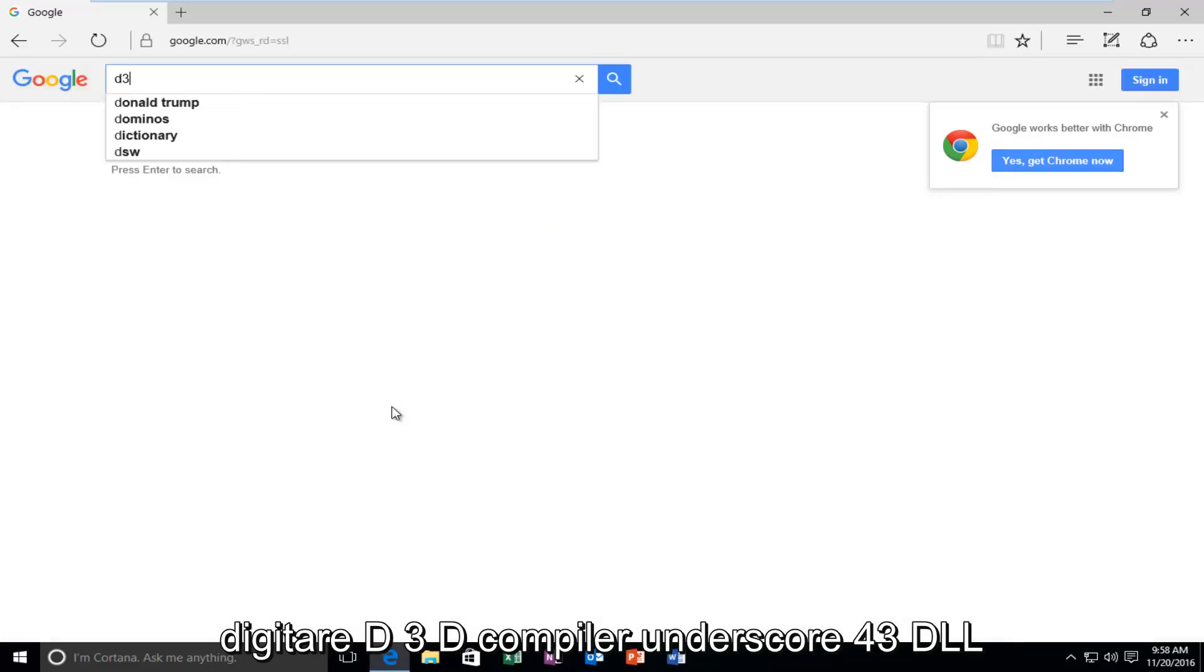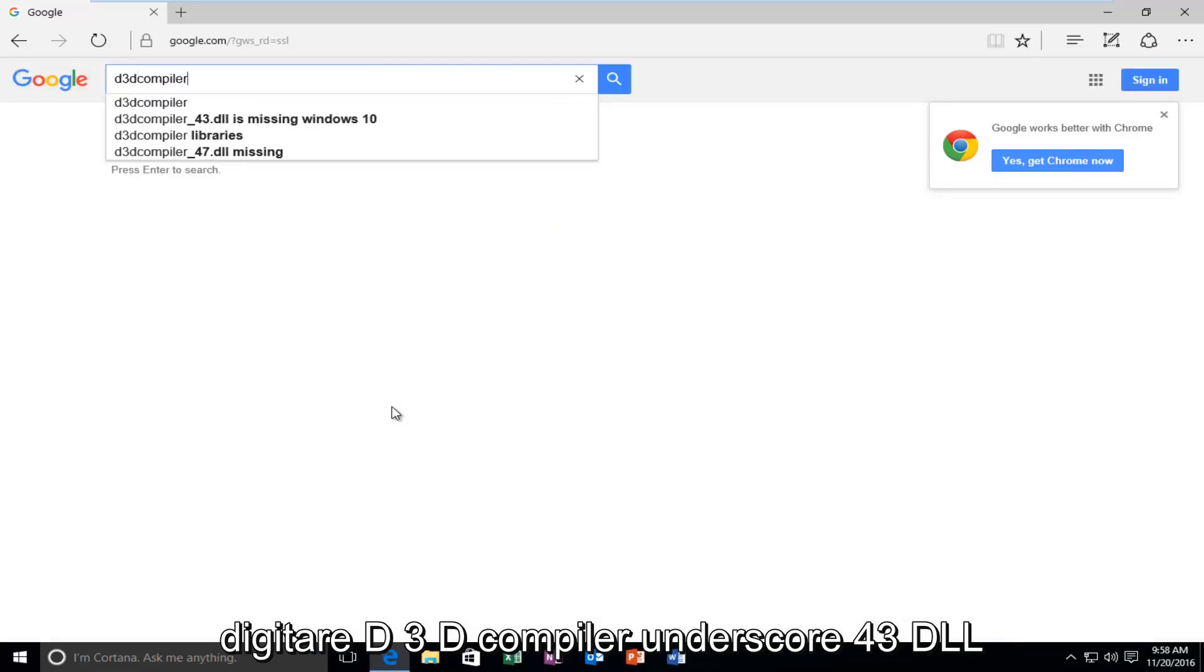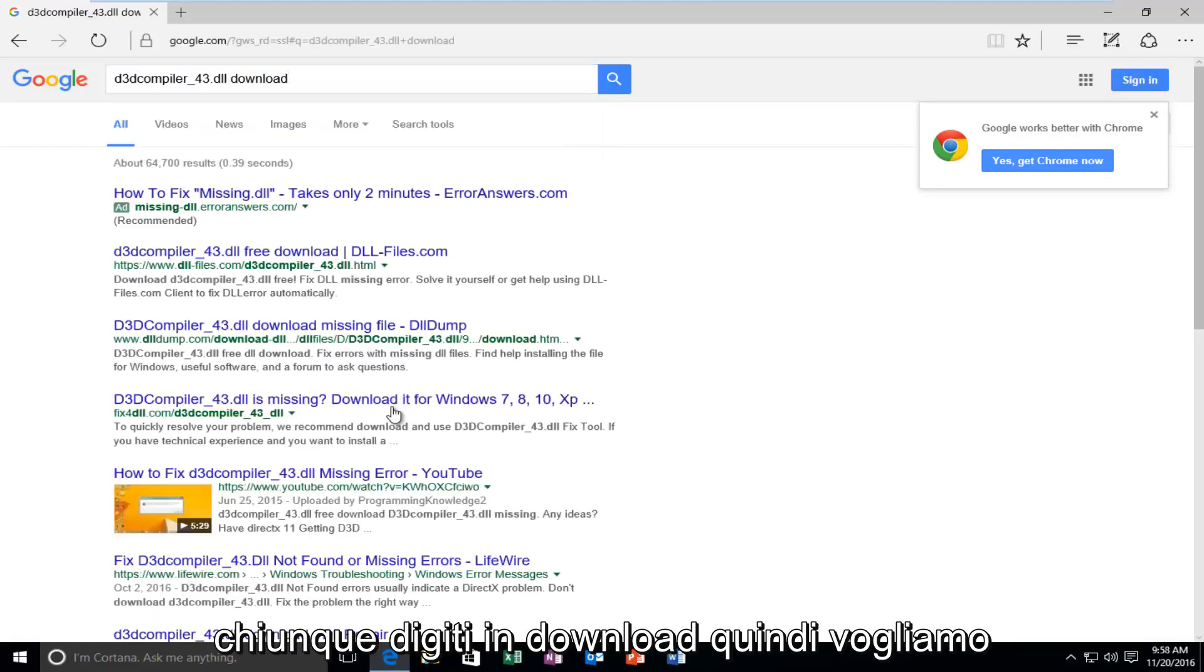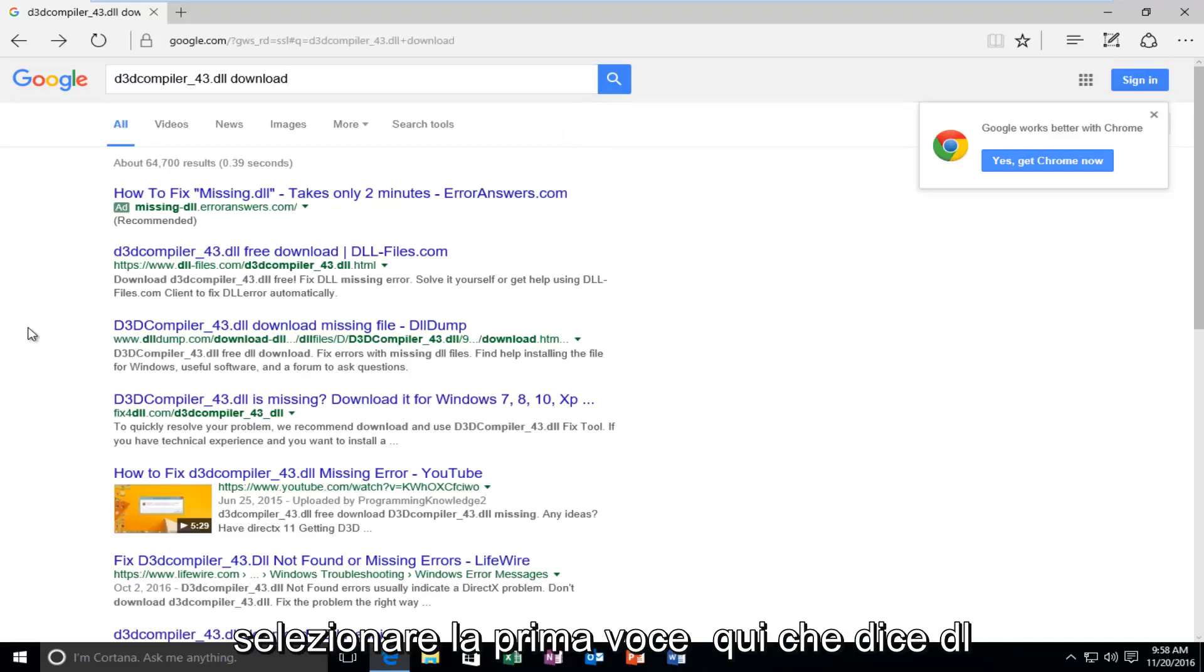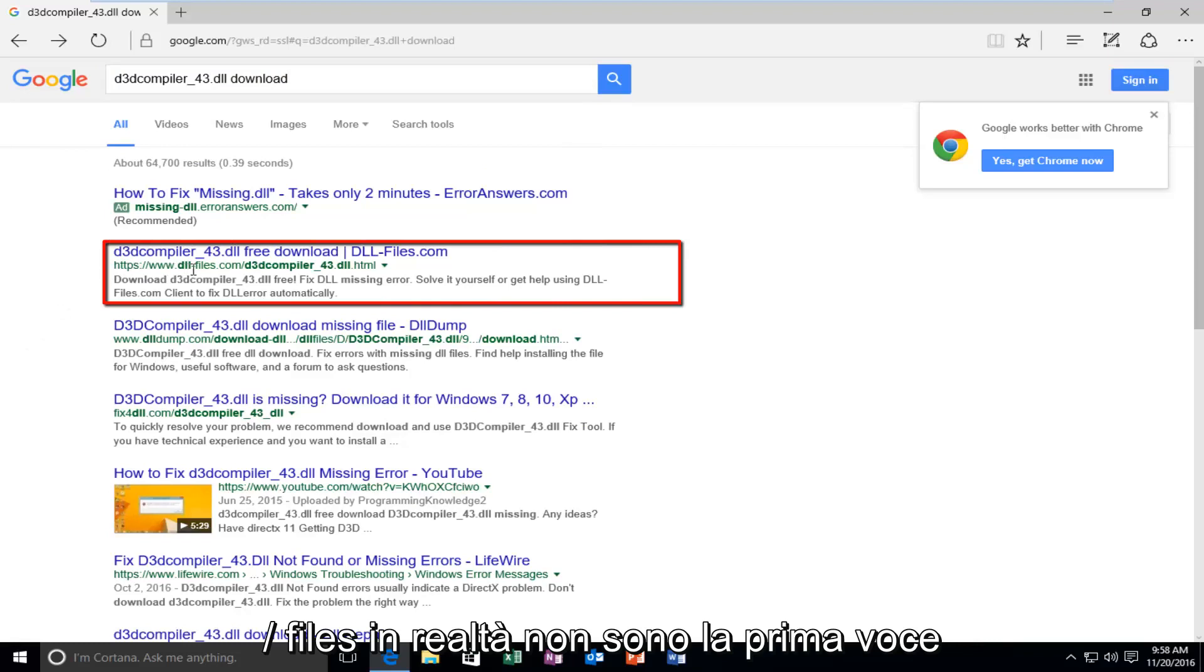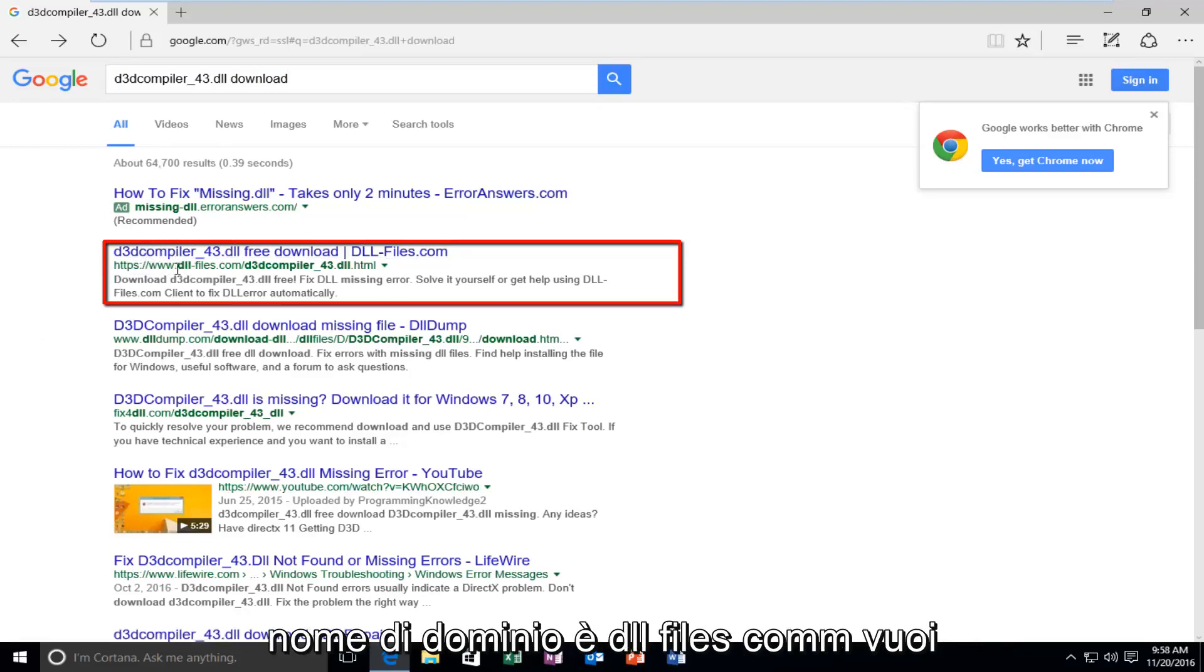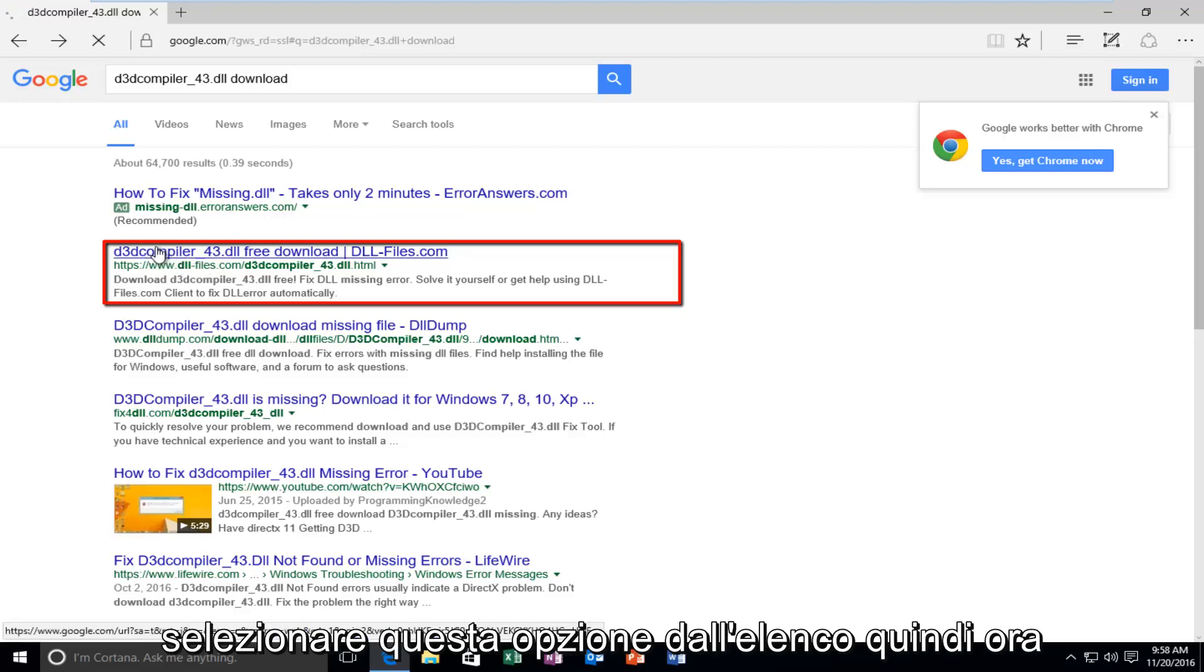But, let's get back on topic here. Here, we're going to type in D3D compiler underscore 43 dot DLL. Then, you want to type in Download. So, we want to select the first entry here that says DLL files. Or, actually not the first entry. You want to select the one that the domain name is DLL files dot com. You want to select this option from the list.